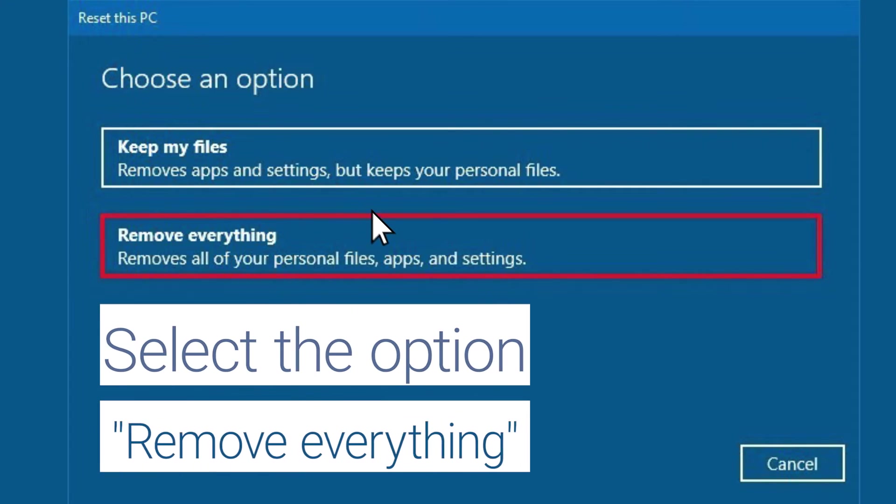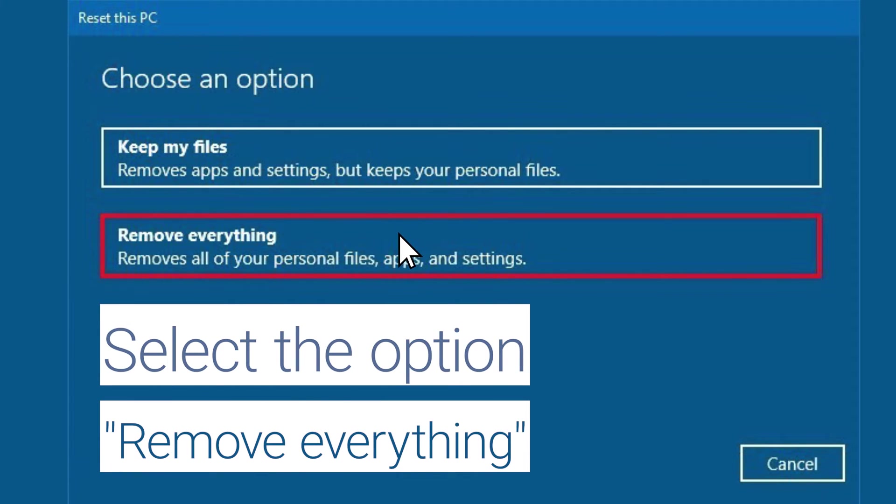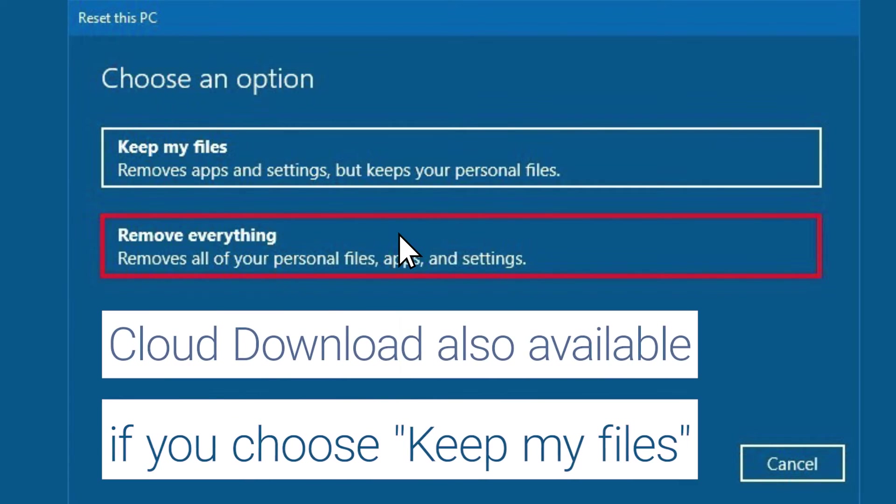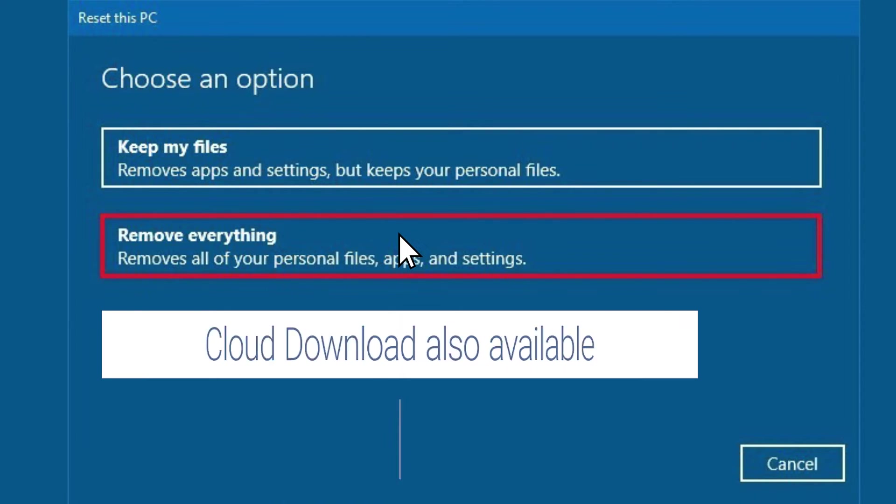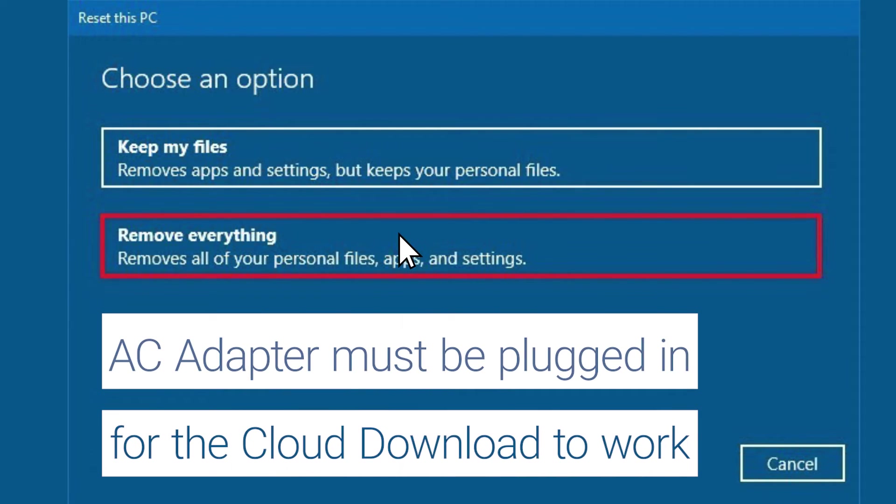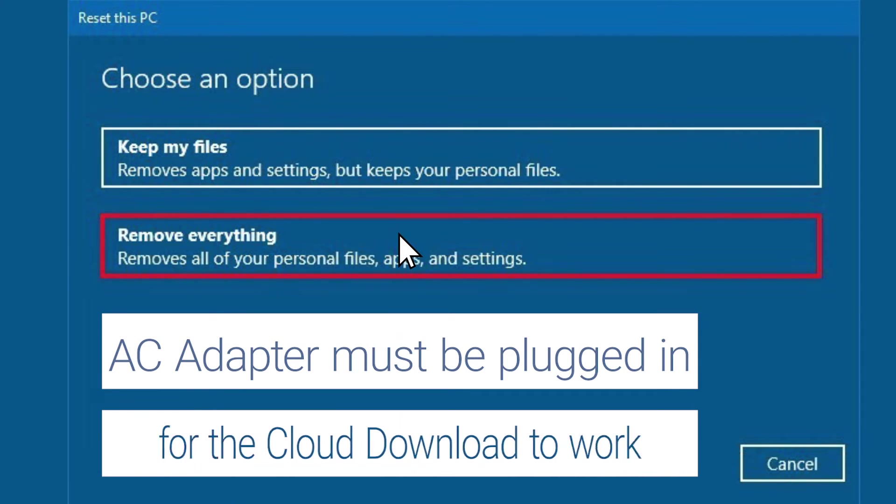Select the Remove Everything option. The Cloud Download is also available if you choose Keep My Files. Keep in mind that the AC Adapter must be plugged in for the Cloud Download to work.